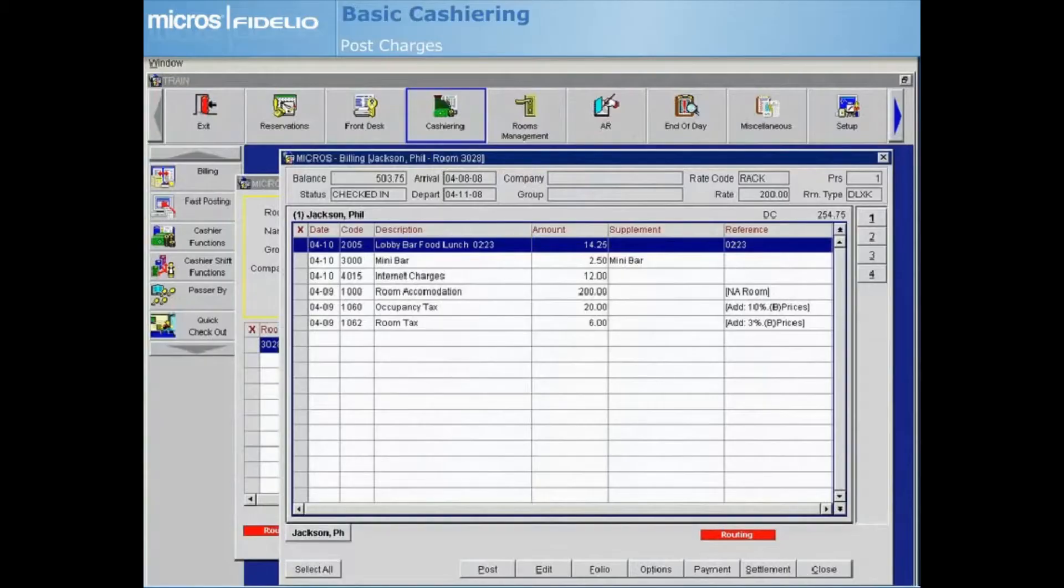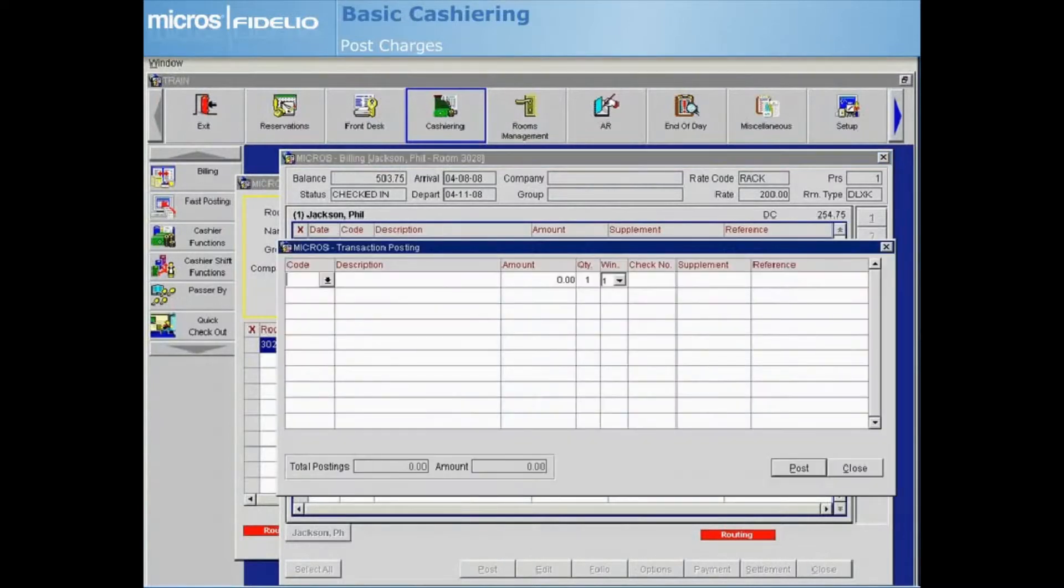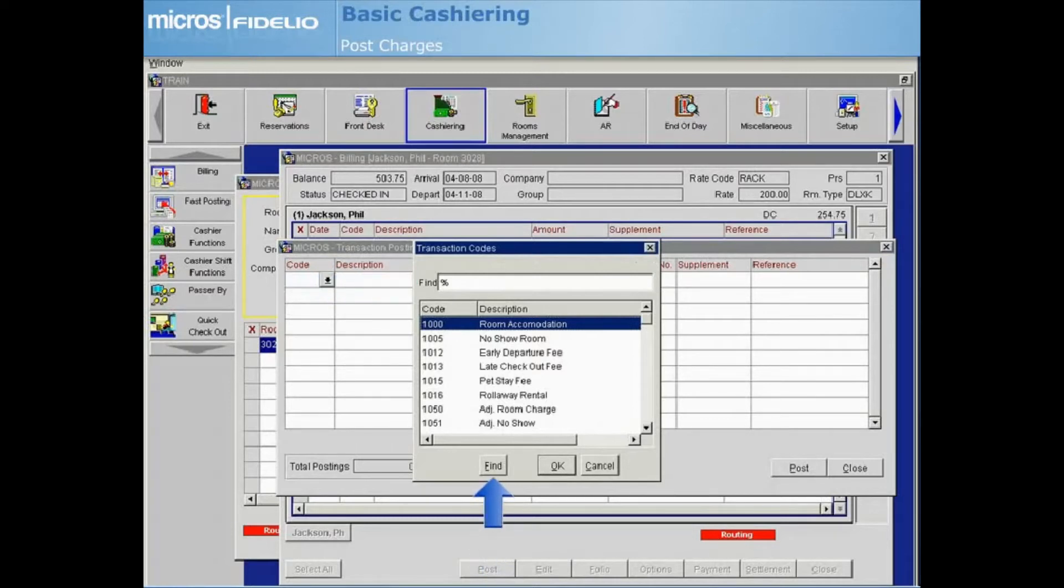From the billing screen, select Post to add a new charge to the folio. The transaction posting screen appears. Select the code drop-down arrow to choose the appropriate transaction code. You can use the search area and find button to quickly locate the transaction code.